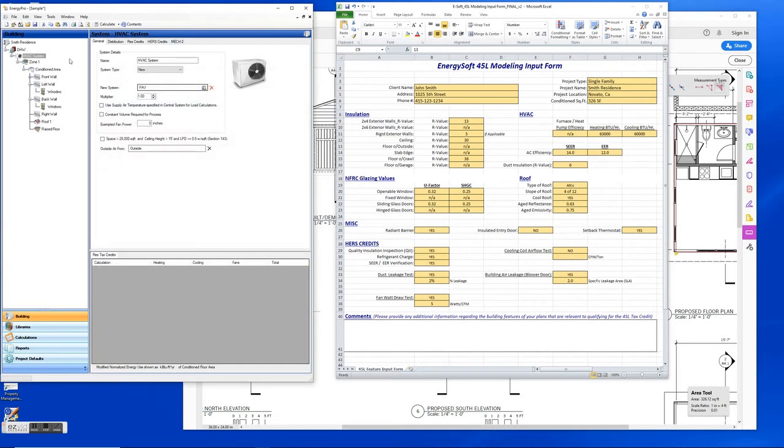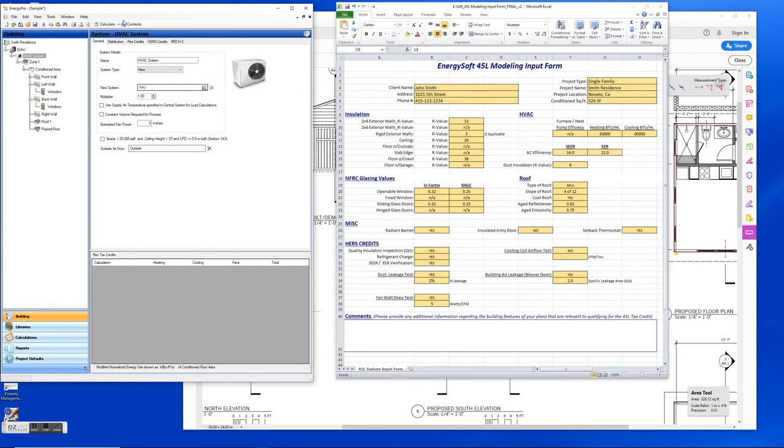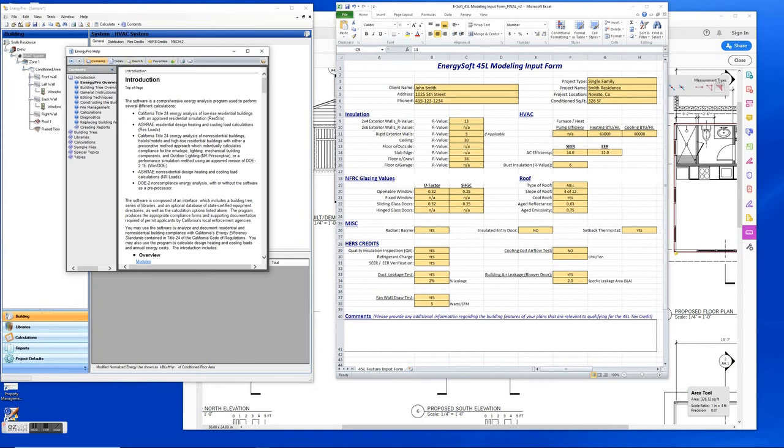Alright, I think that basically covers most of the inputs for doing the 45L modeling. If you're also new to Energy Pro, one thing we recommend is you can take a look under the contents here, and this is basically the Energy Pro help center and it's basically a manual and it'll walk you through a lot of really important information here. So if you haven't taken a look at this, we definitely recommend taking a look at that.